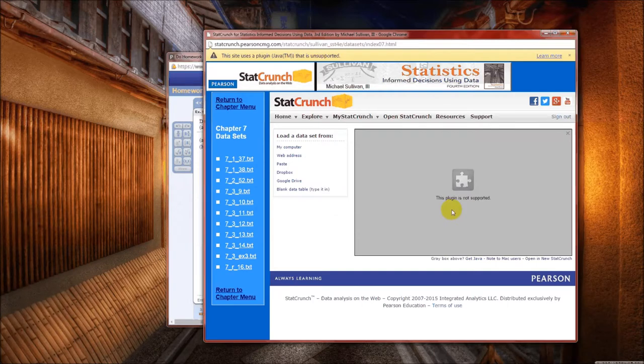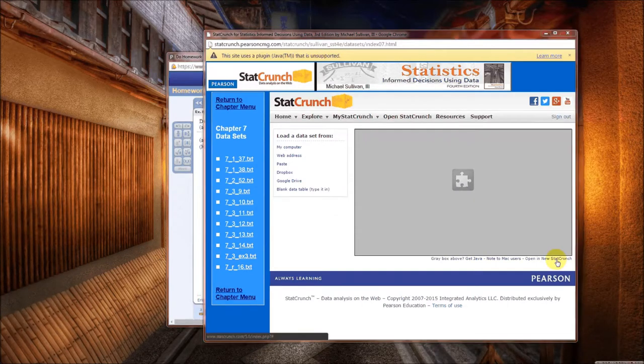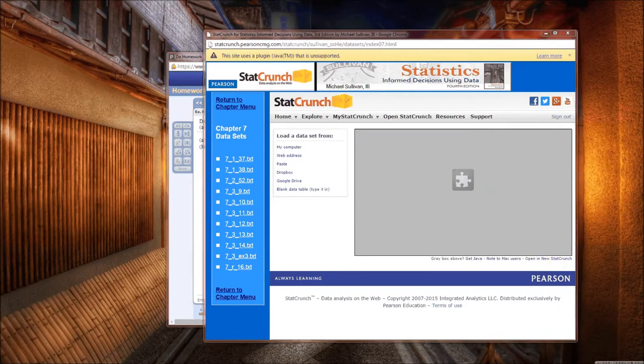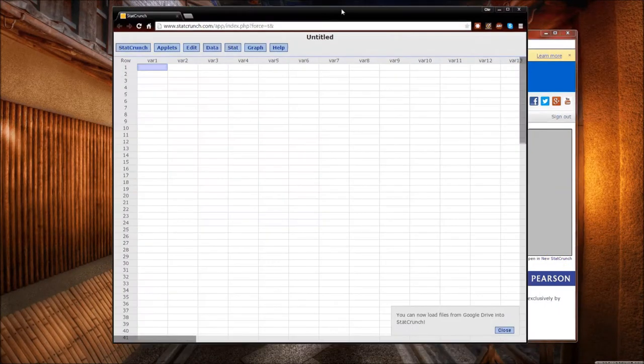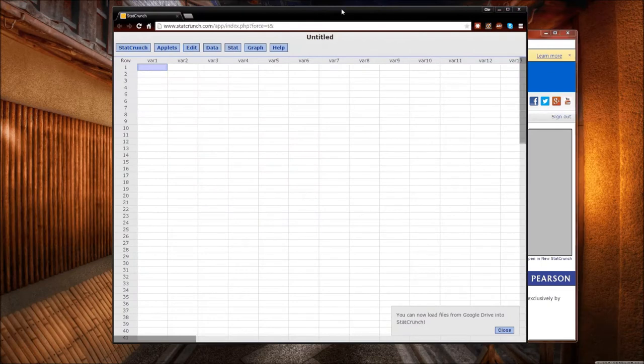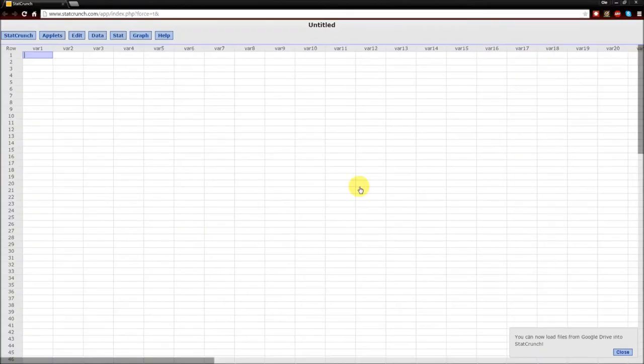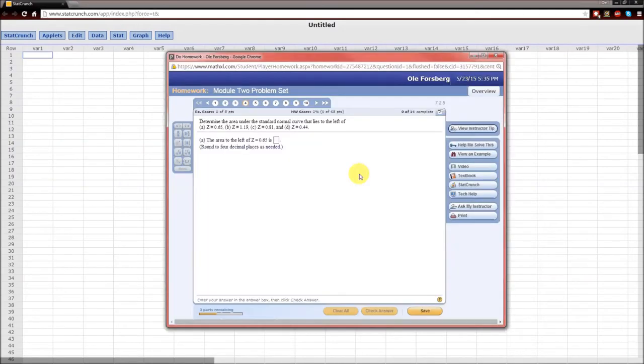Notice the plugin is not supported yet, we're opening new StatCrunch. And there's new StatCrunch. Now the problem asked us to the left of z equals 0.65. Remember z is for the standard normal curve.